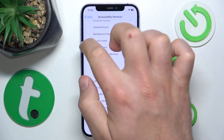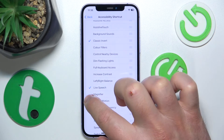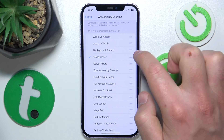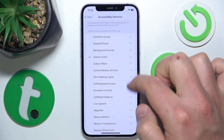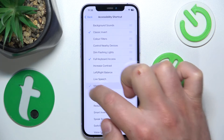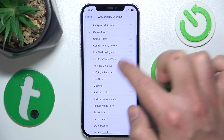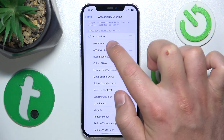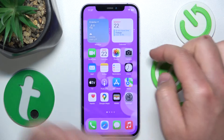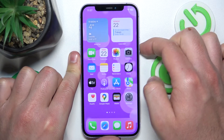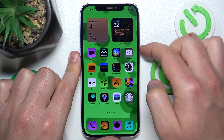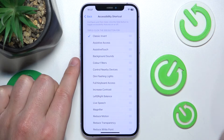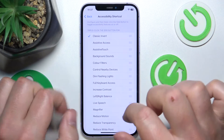I'm going to select classic invert colors and turn off live speech. You can set up a lot of options, but I'll just use this one. Now if I triple click — one, two, three — I get inverted colors. As you can see, this is working.